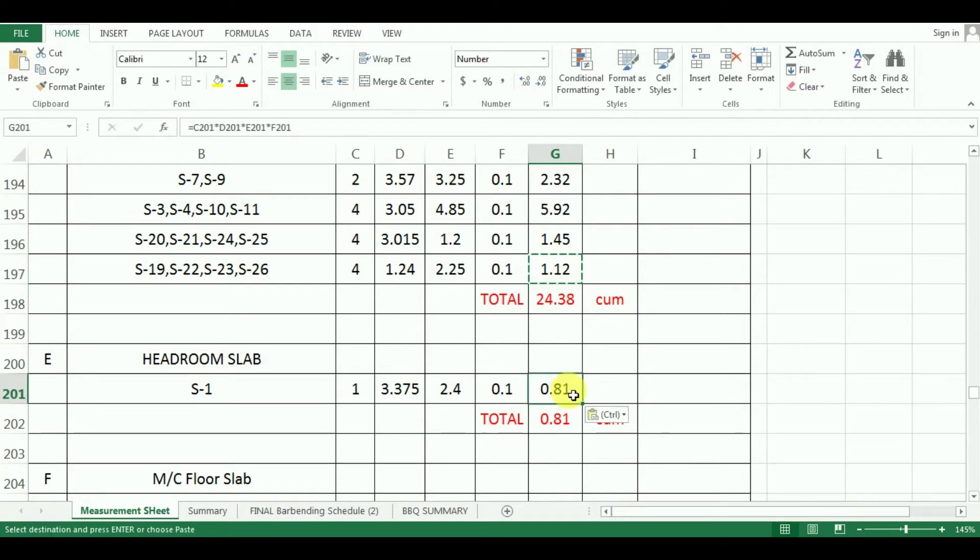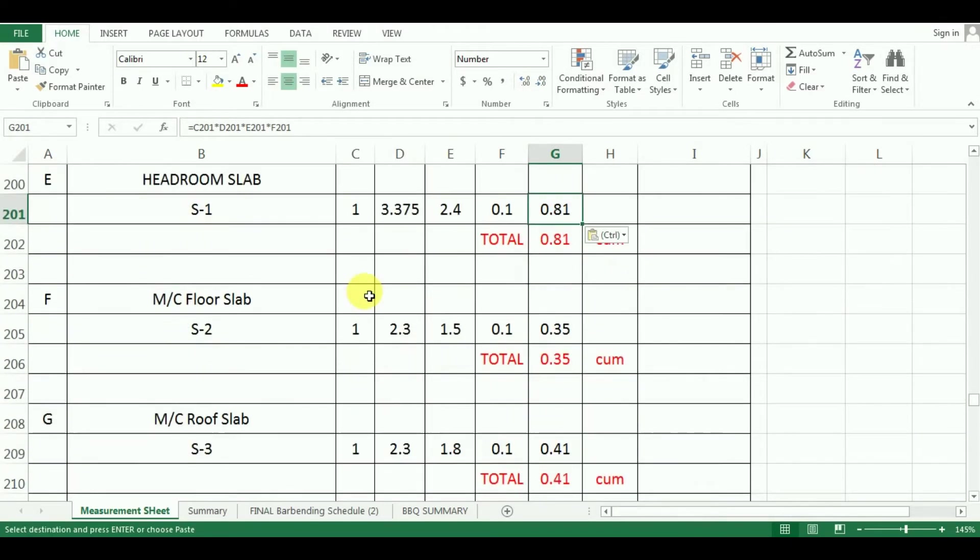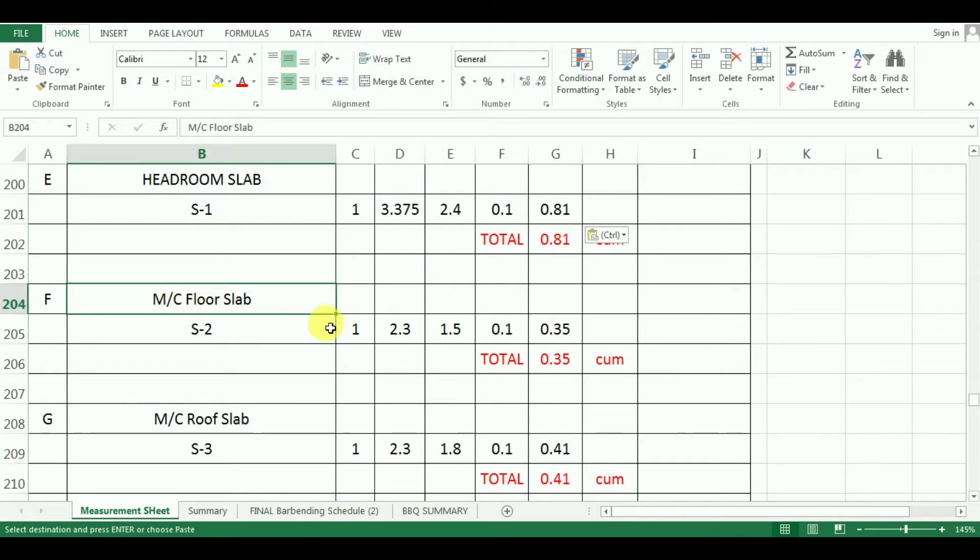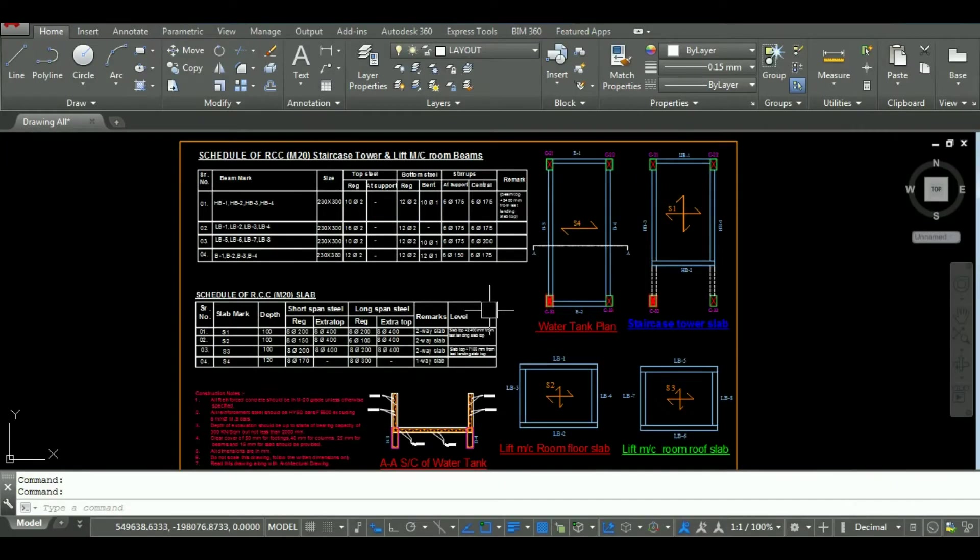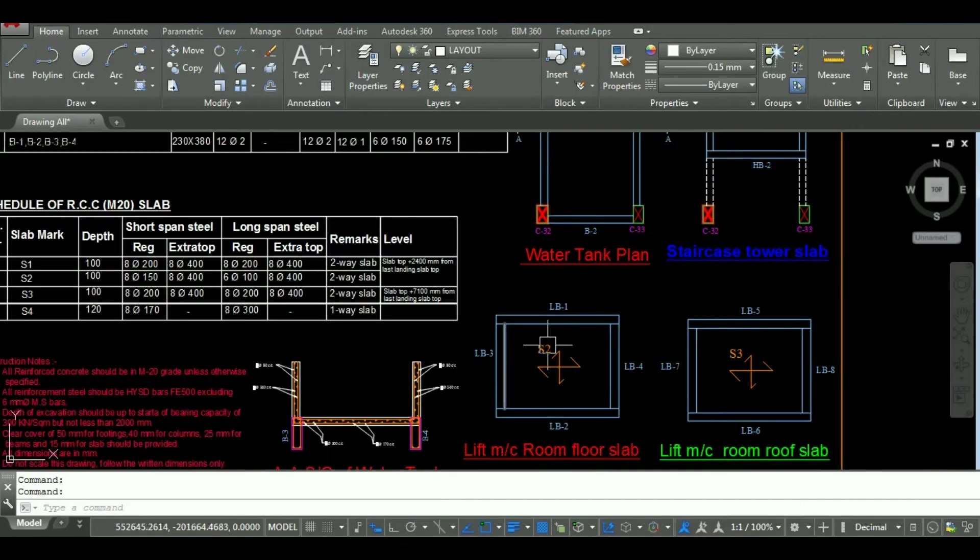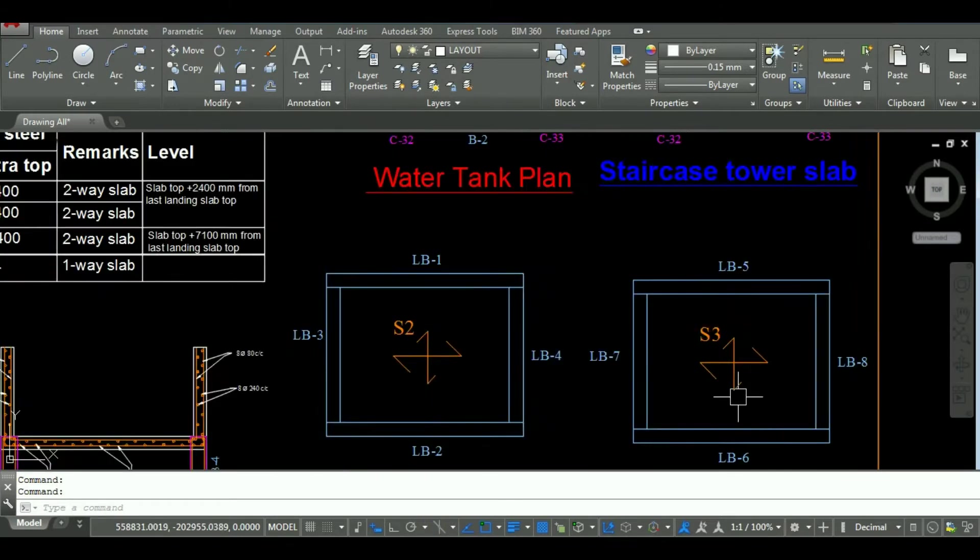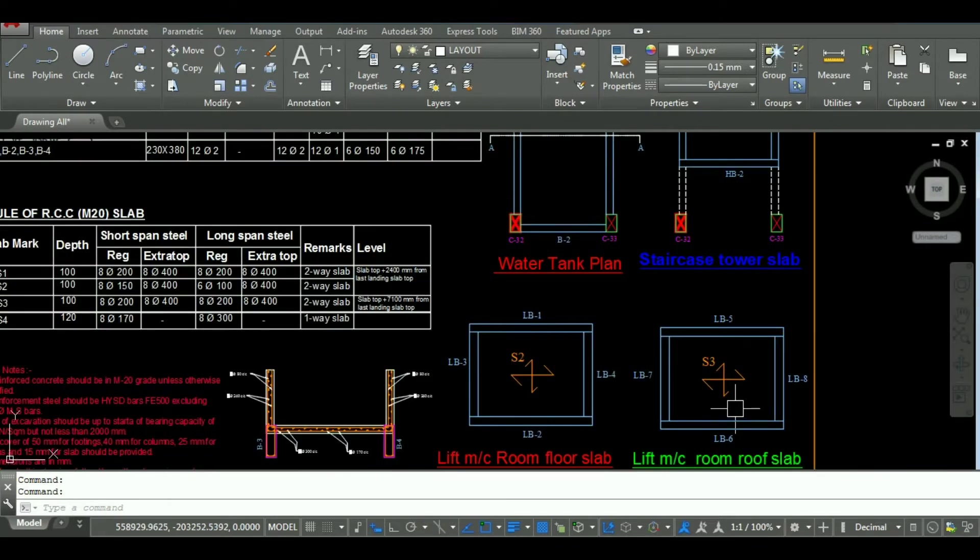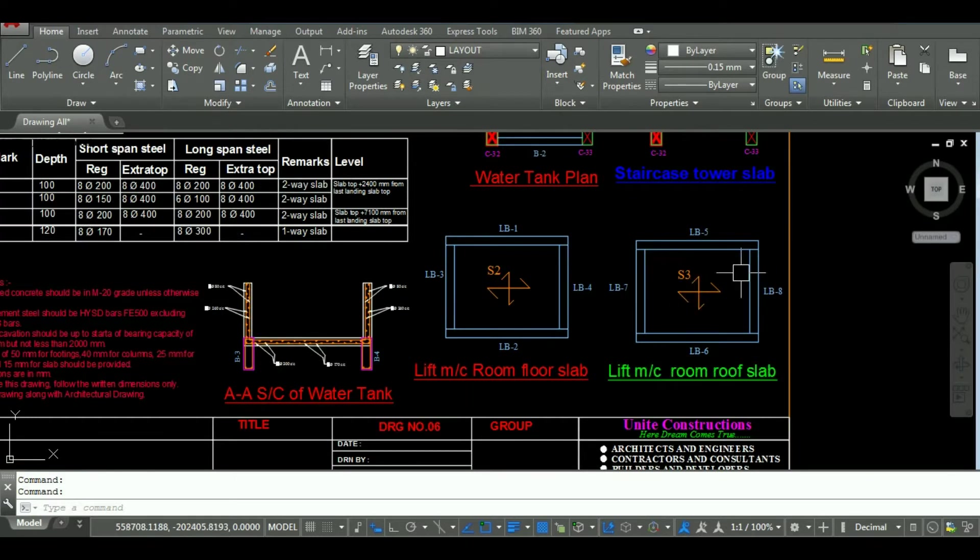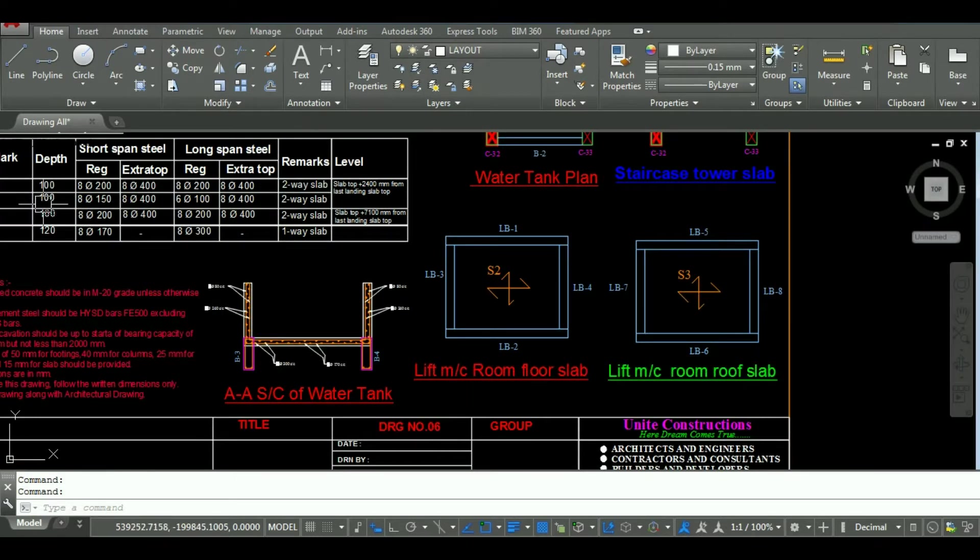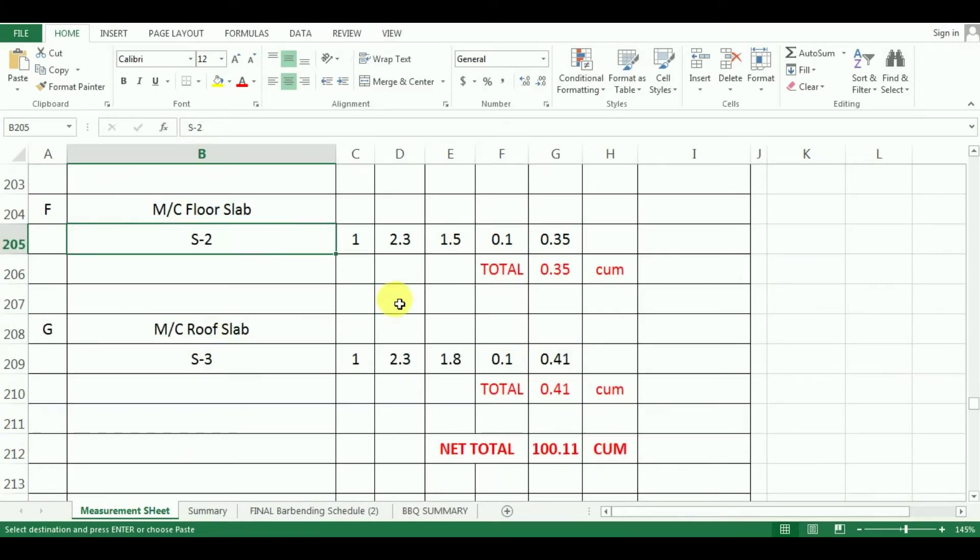Now, I will calculate the quantity for slabs of lift. The floor slab of liftroom is having size 2.3m by 1.5m. And its depth is 0.10m. Similarly, the size of roof slab of lift is 2.3m by 1.8m. And its depth is same, that is 0.10m. Now, to calculate the quantity of both slabs, just copy paste the above formula.